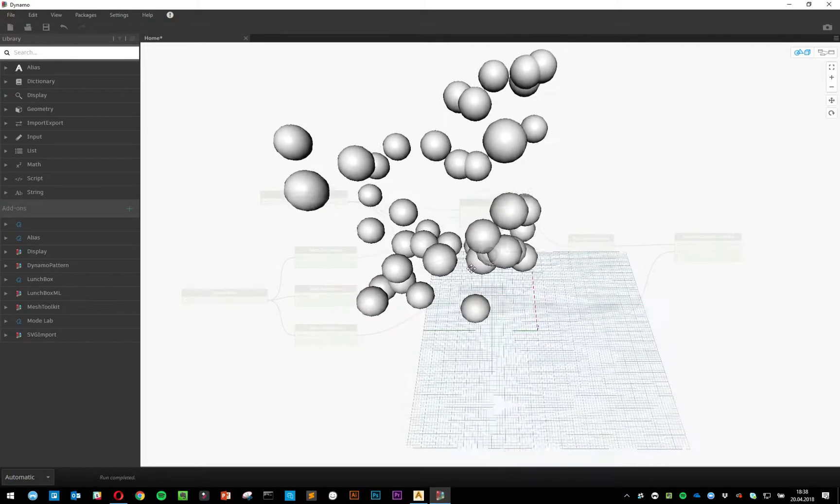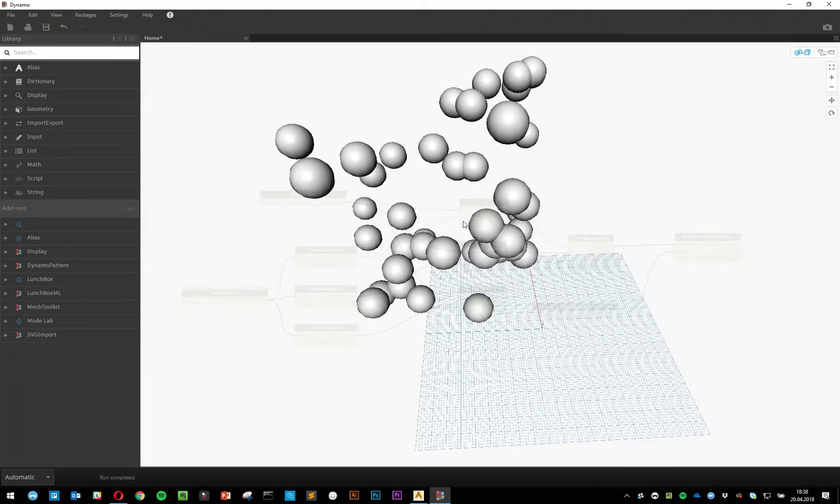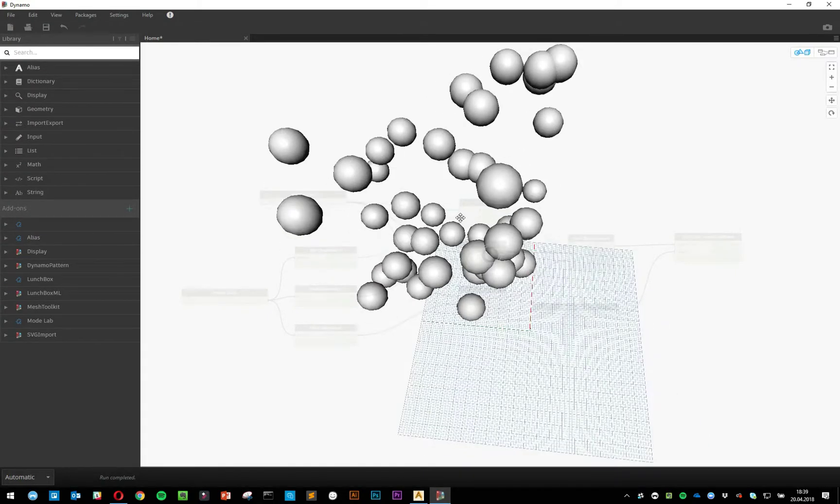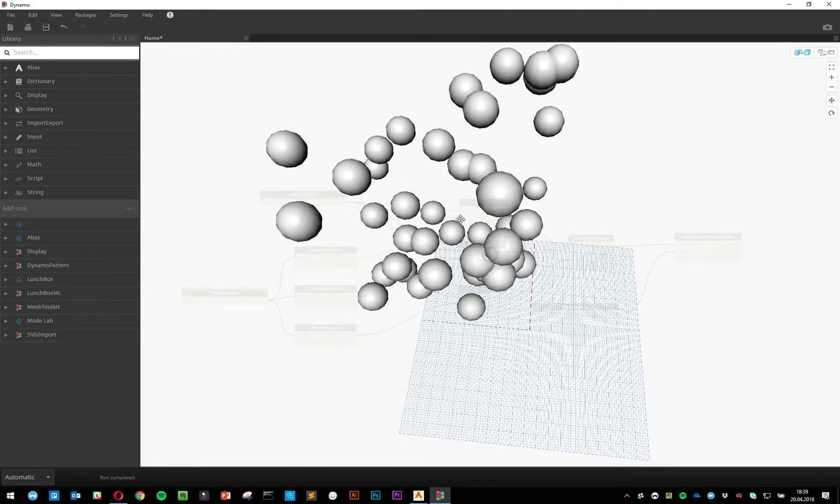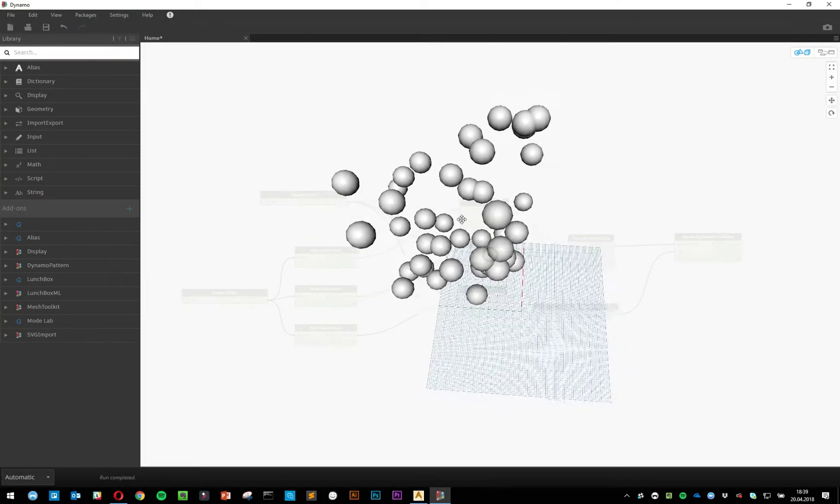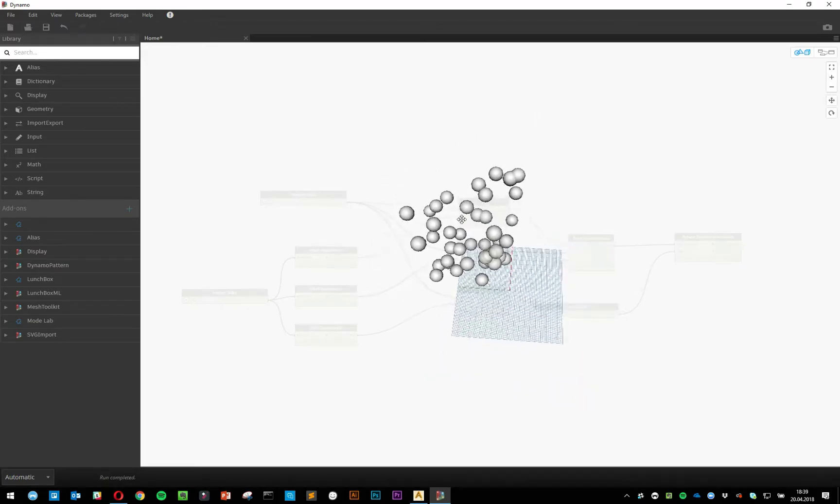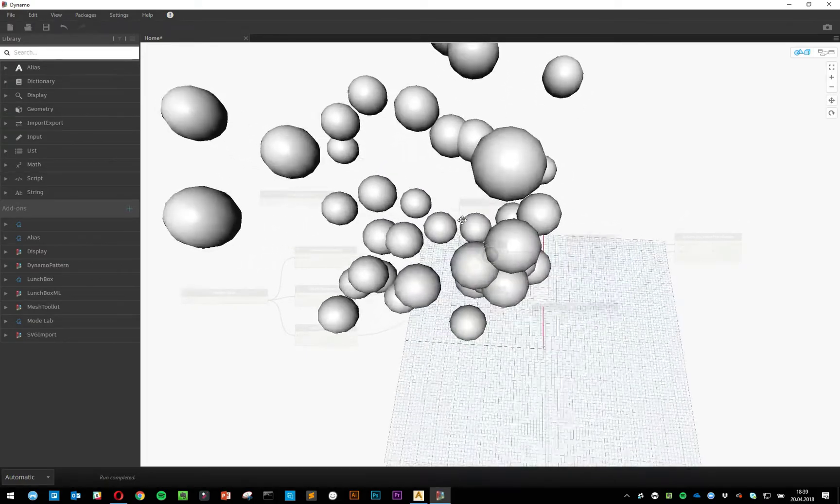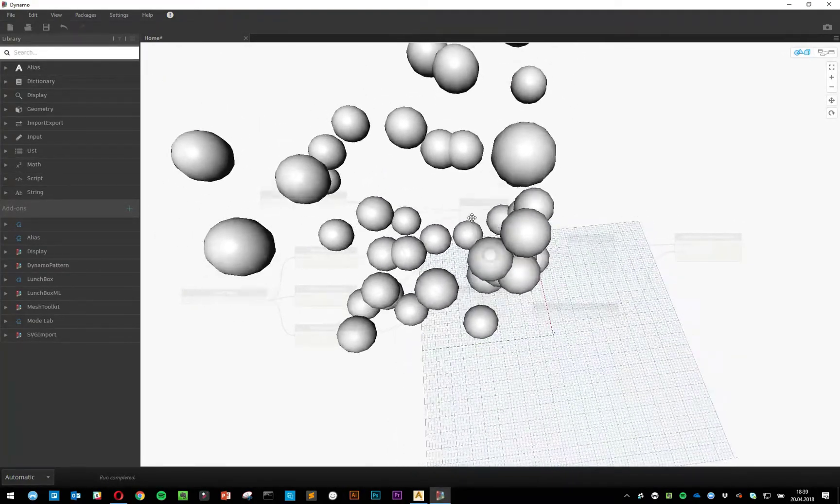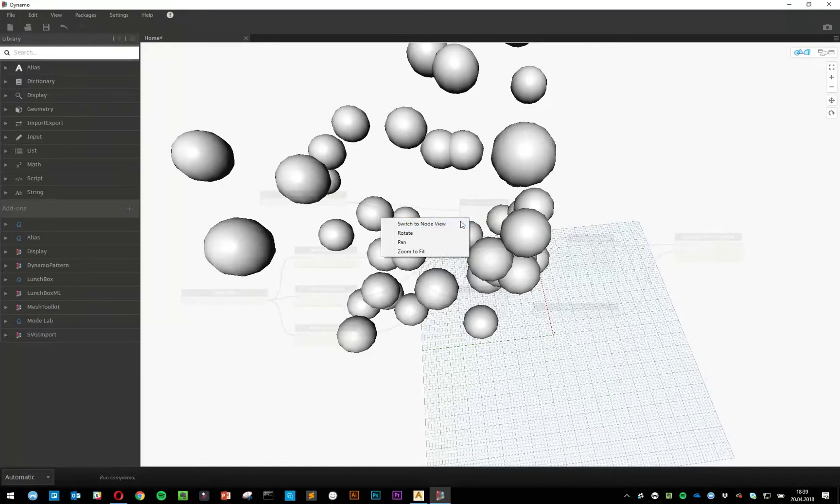One tiny thing is, if you hold down the right mouse button and scroll at the same time, you'll get a much nicer, smoother zoom into your 3D view.